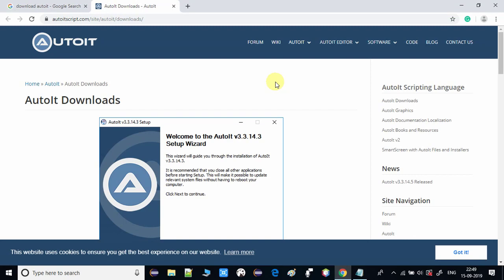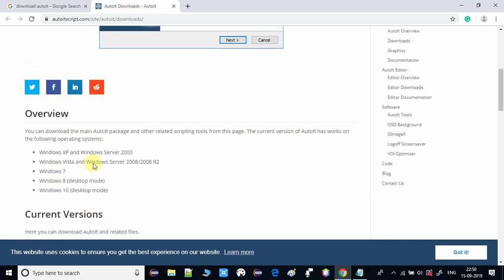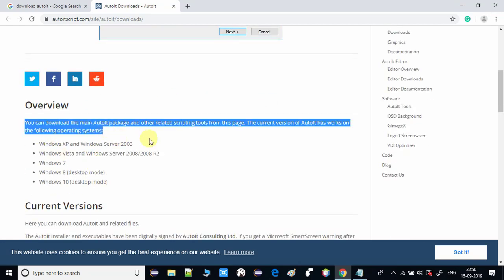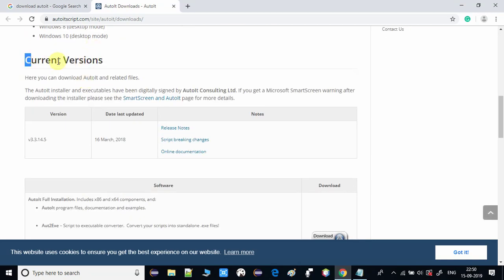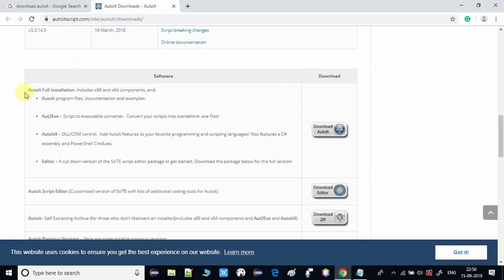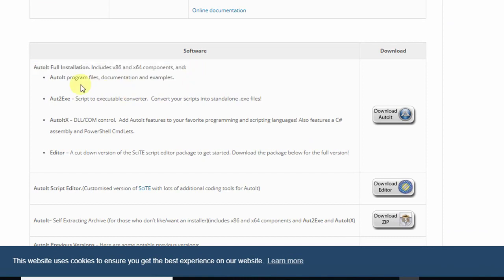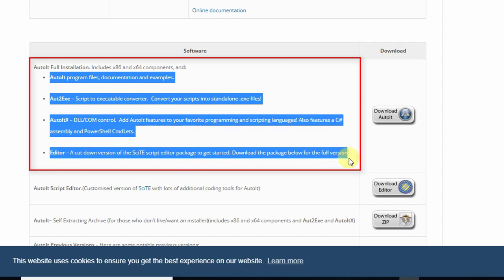Here all downloads are available. Scroll down and you will see screenshots and an overview with some details. AutoIt can be used inside Windows XP, Windows 7, Windows 8, and it is also compatible with Windows 10. Scroll down to the current version section and on the right-hand side you will see the exe download link. We are going to proceed with the first option - a complete package in a single installer that includes AutoIt, AutoIt x, and the editor within a single package.